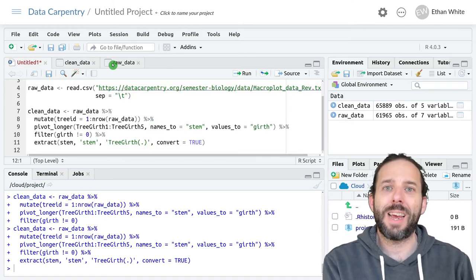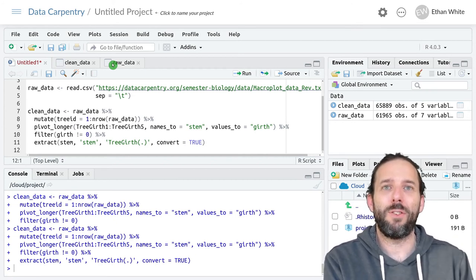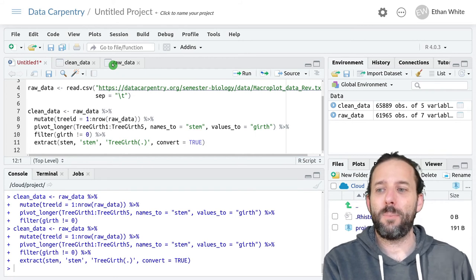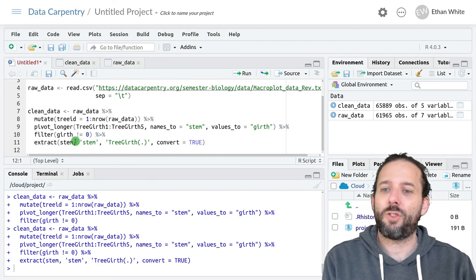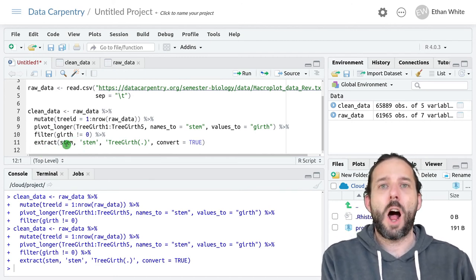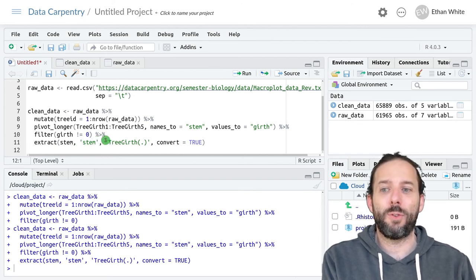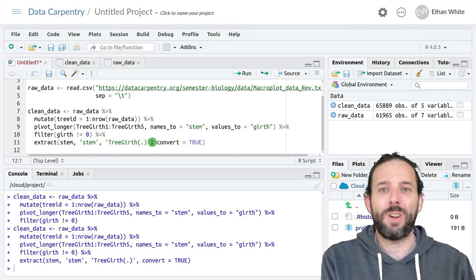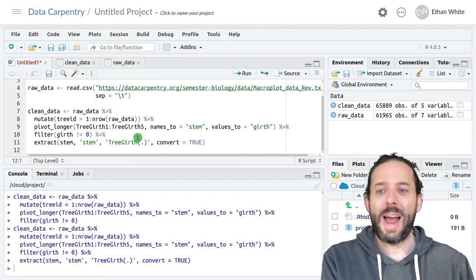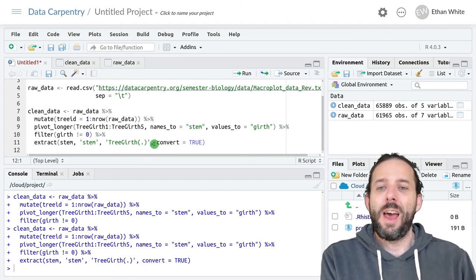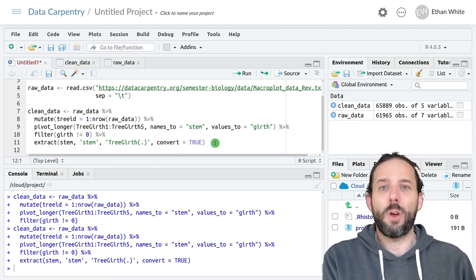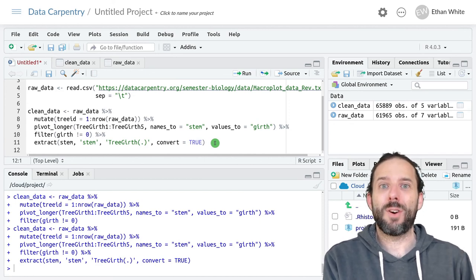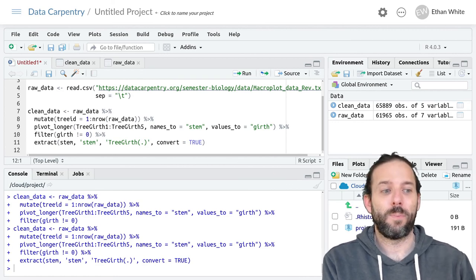So that's the basic idea behind how to extract data where we have multiple pieces of information in a column. We can use the extract function, provide it the column that we want to extract from, the column name that we want to store the results in, and then a regular expression to indicate which piece of the column we want to extract using parentheses. And then if it's numeric data of some kind we often want to run convert equals true so that it will actually come back as a number instead of coming back as a string version of that number.